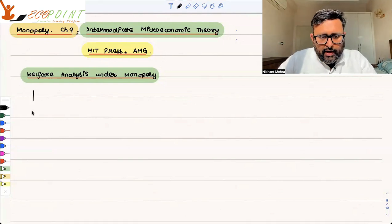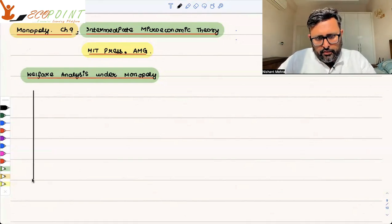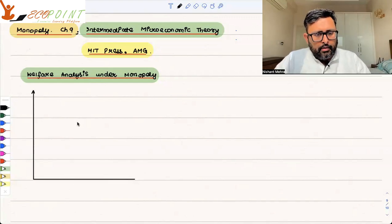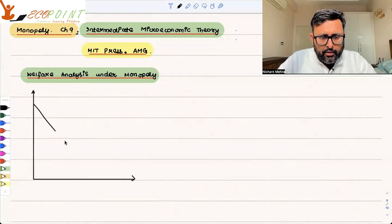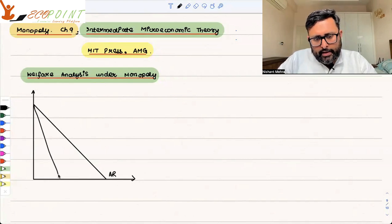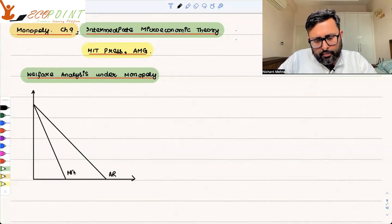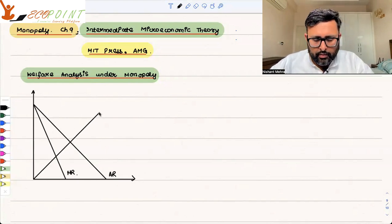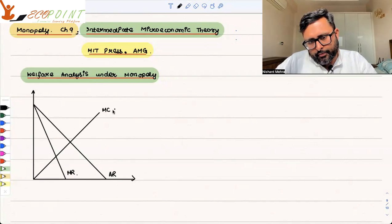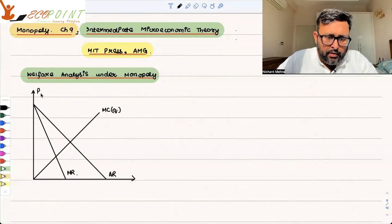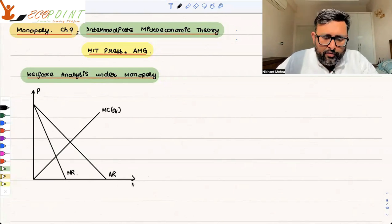So we have the curve like this. We have the demand curve — the AR curve, you can see. And this is the MR curve. And this is the MC curve. Here you have price on one axis and quantity on the other.